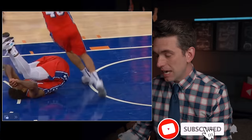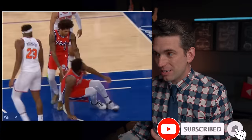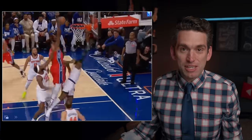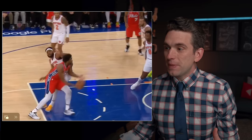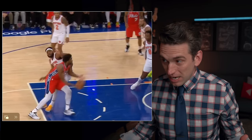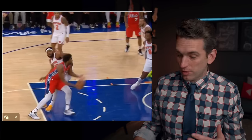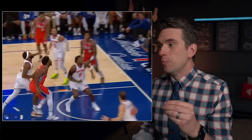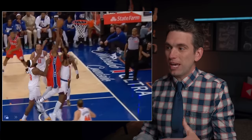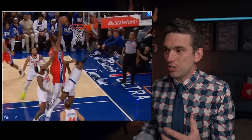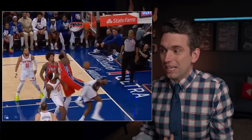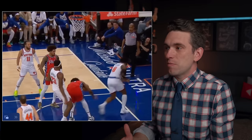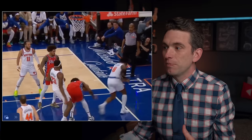We have seen Embiid re-aggravate this knee now for the third time since he came back from his knee surgery. Every time we've seen him limp off the floor there's concern about him coming back, but he's been able to. I'm concerned about how much repetitive irritation, inflammation, and potential re-injury could be happening to Embiid's knee with all of these episodes and just the sustainability of it.